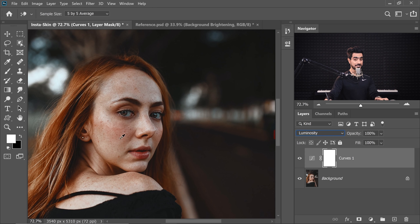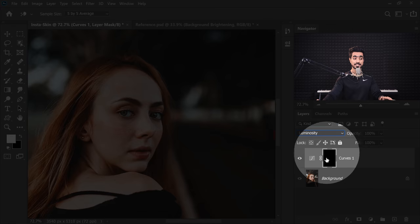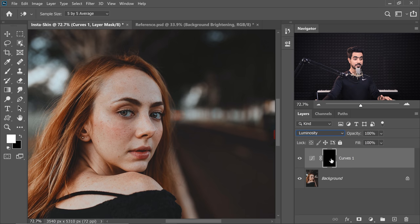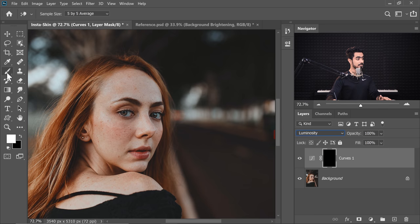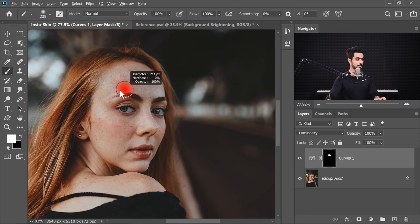Now it's not affecting the colors. We only want this on the skin, so select the Mask and press Ctrl or Command-I — that's going to invert the mask and turn it black. The concept of the mask: black conceals, white reveals. Right now the entire mask is black, so nothing shows up. As soon as we take the brush with white as the foreground color and start painting on the skin, the curves begin to appear in the skin area. Let's paint over the skin.